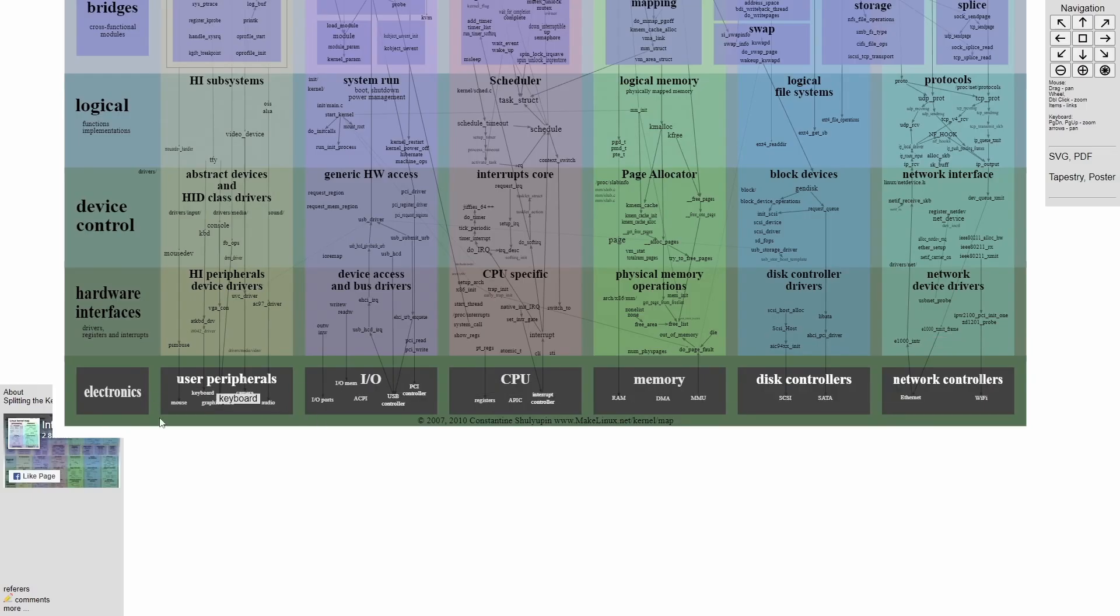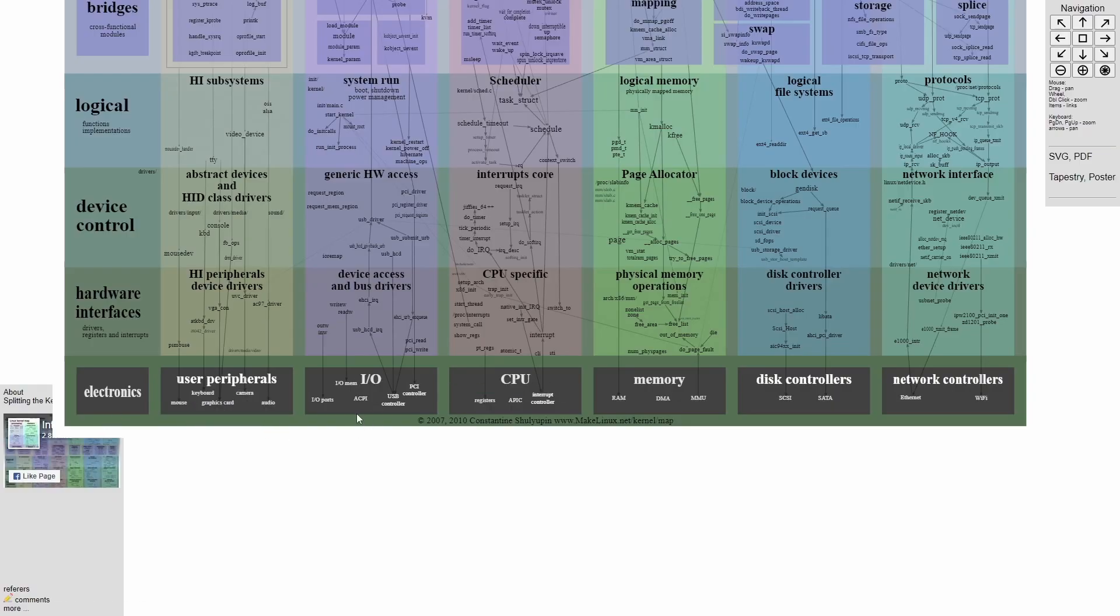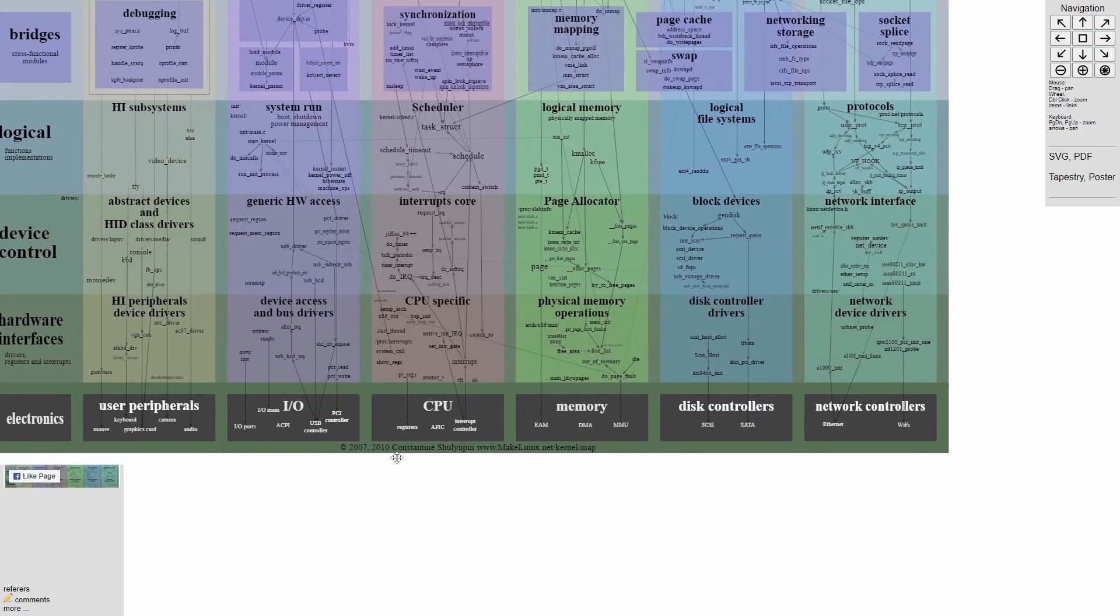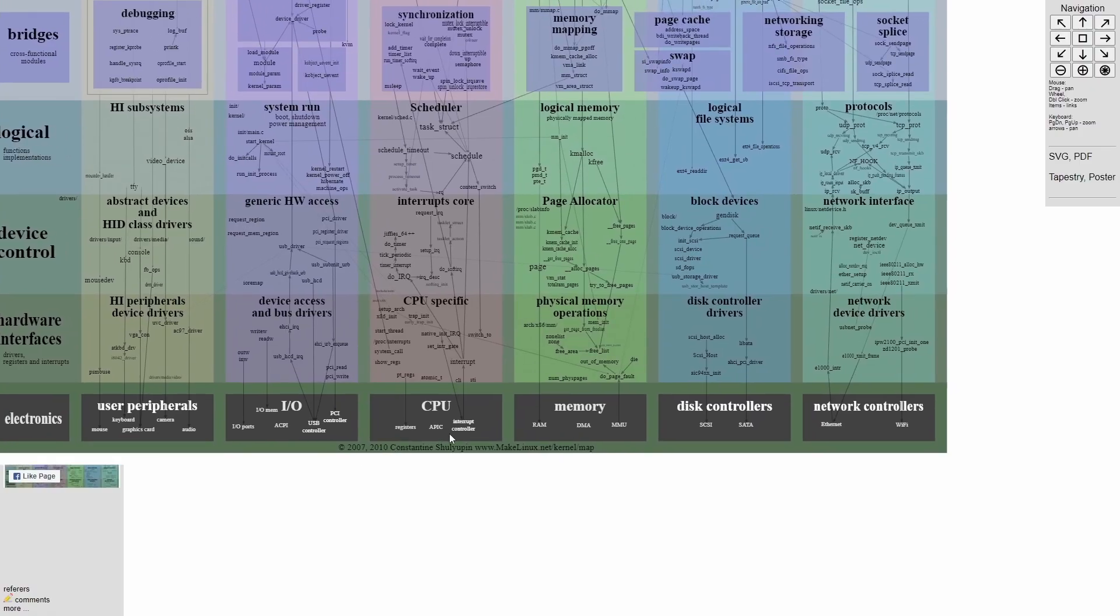We have the actual hardware, which are our peripherals such as keyboards, graphics cards, cameras, audio, mouse, such as IO memory ports, ACPI, USB controllers, PCI controllers.